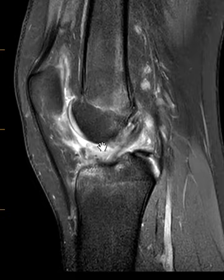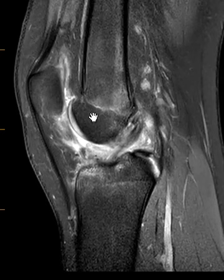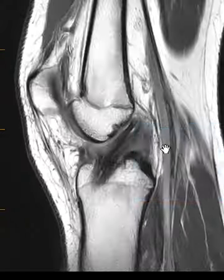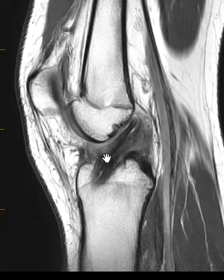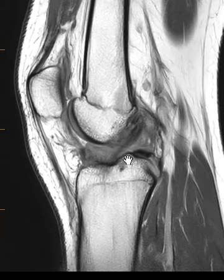But the main finding is here in front of the graft. There's this area of mixed signal intensity on this PD-FATSAT sequence in the front of the graft. We see this on the T1 images very well — right here, this mound of gray intermediate signal intensity. And this is arthrofibrosis.